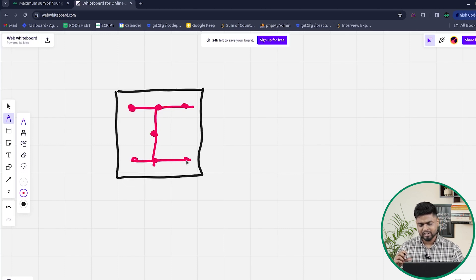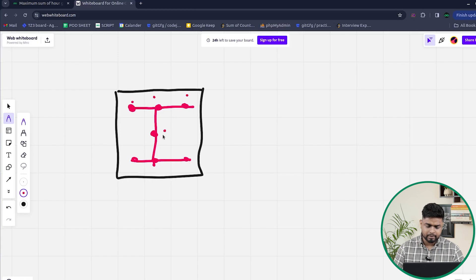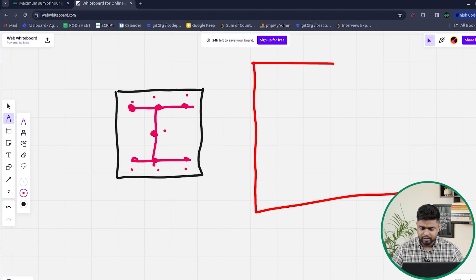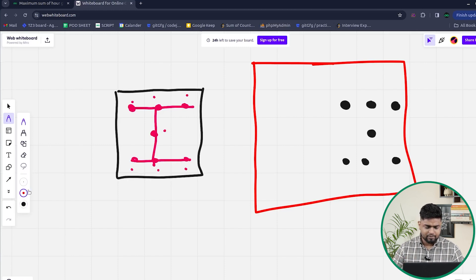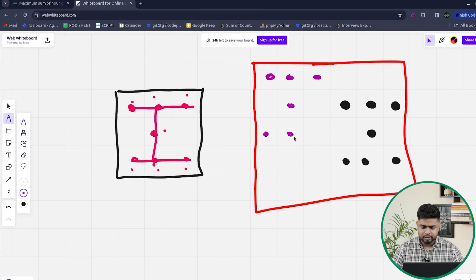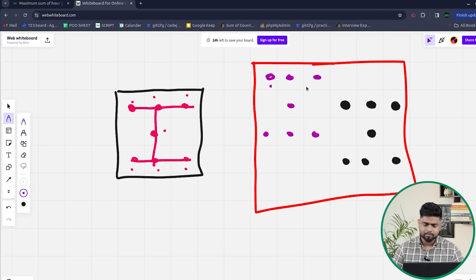When you consider the hourglass condition, there should be three elements in the top row, then one element in the middle, and then three elements below. Even if you have a bigger grid like a 5 cross 5 grid, the dimensions of the hourglass remain the same. I have to try out all the possibilities of hourglass and take the sum of all indicated elements to find the maximum sum, iterating throughout the grid.